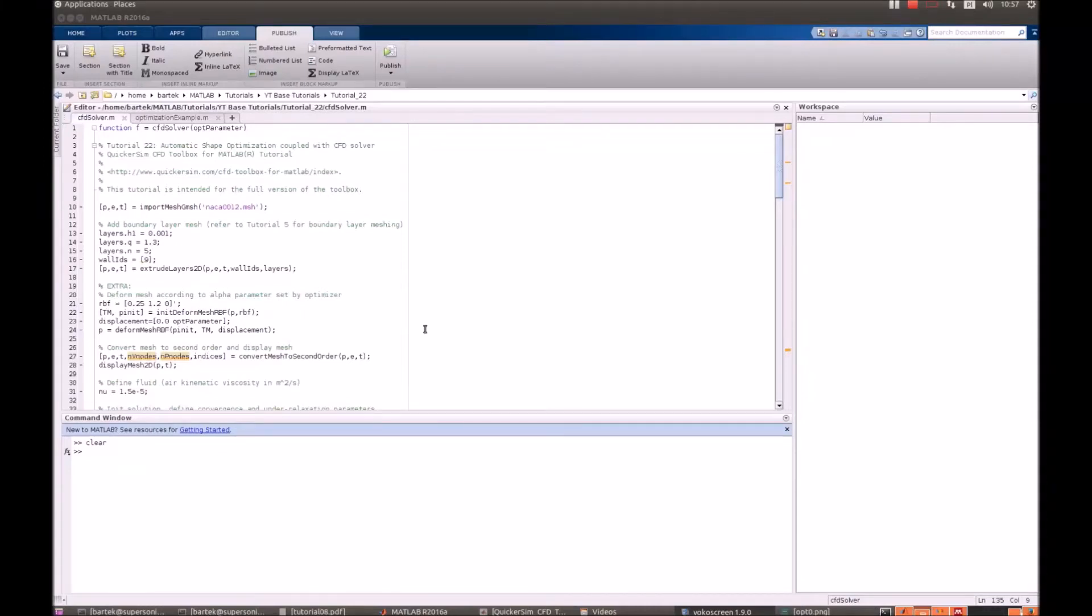Hello, welcome to the QuickerSim CFD Toolbox from MATLAB tutorial number 22.